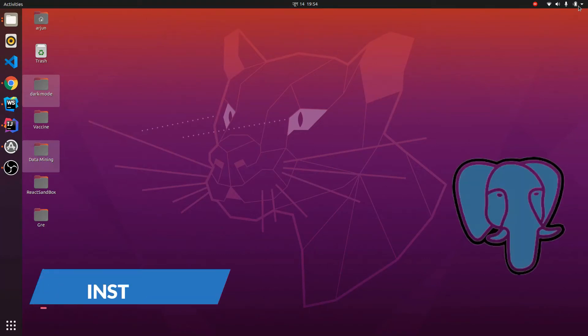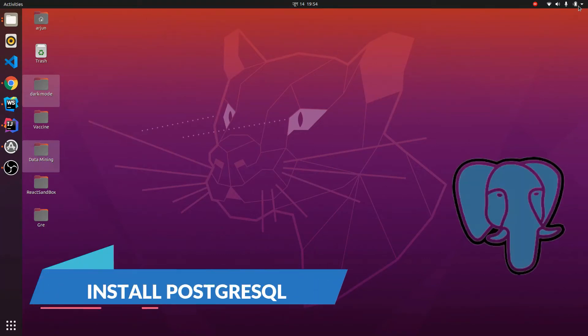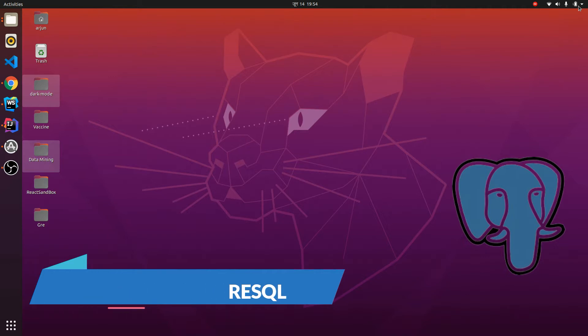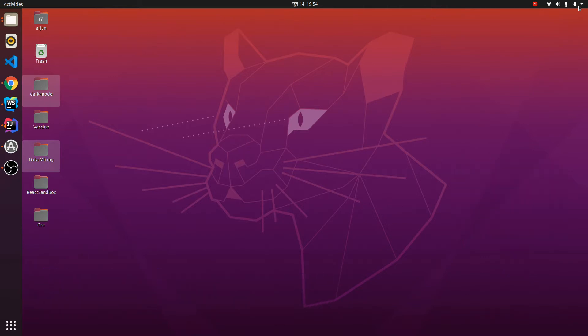Hey guys, welcome back to another video. In this video I'm going to show you how to install PostgreSQL in your Ubuntu system and perform some query operations using PostgreSQL.